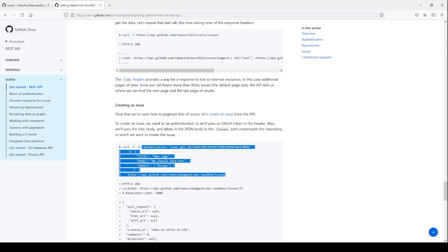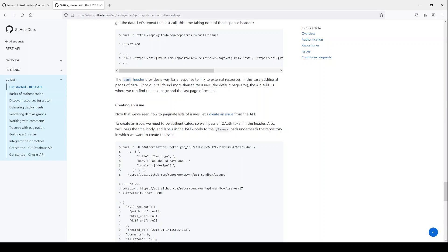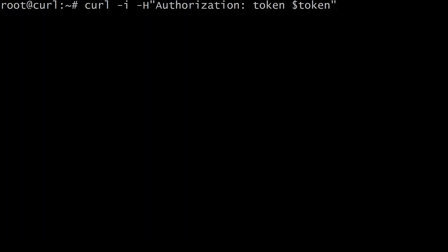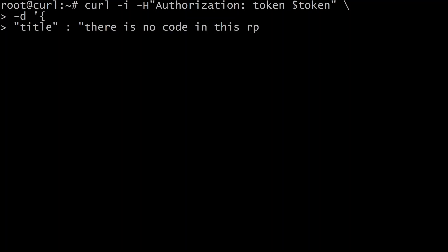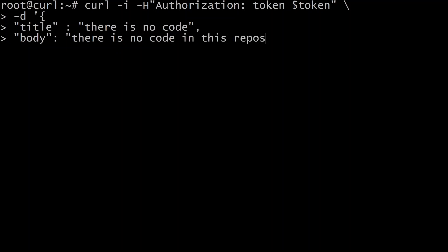So this needs title, body, and labels. I'm not going to put any labels. We'll just put a title and a body for the issue. Title and body for this issue is what we're going to have. Okay. Comma. And then we'll put the body of the issue is there is no code in this repository. Okay. And then we will close the curly brace, put a single quote this time.